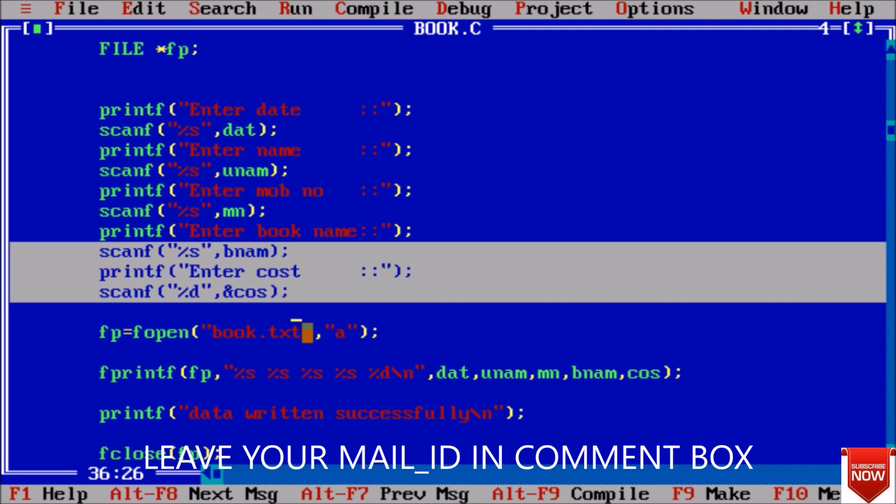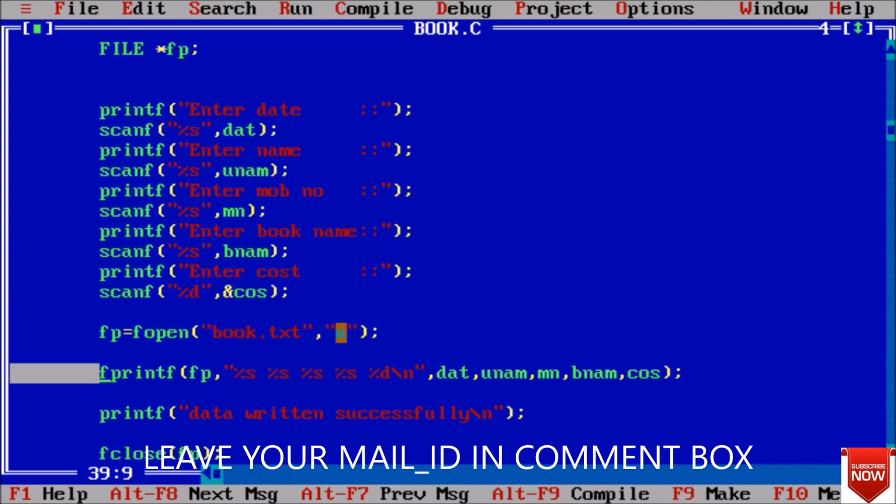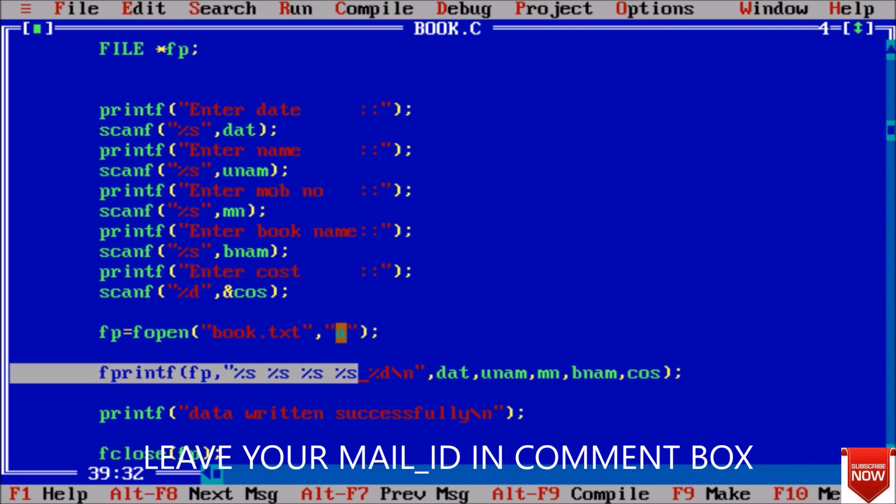Now we have used the pointer to the file and open our text file that is book.text in appended mode. Appended mode is such that we can write next to the file - in a file we can write only at the last. And here we written - this is the syntax for writing data to the file.